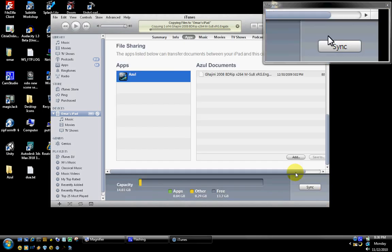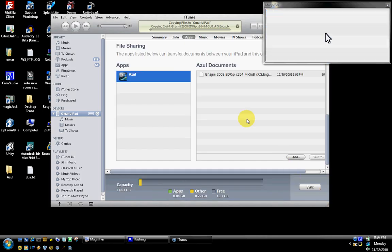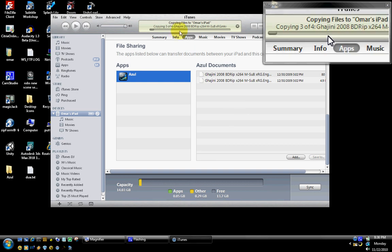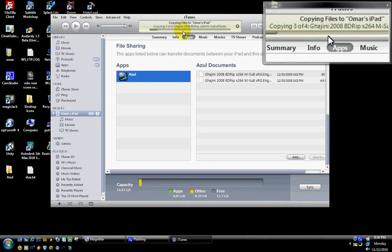At this point, you will notice on the top that it's starting and adding the documents here, and it's showing that it's copying files to Omar's iPad. As soon as the iPad is synced with your movie collection, you'll be able to view them in the Azul Media Player.